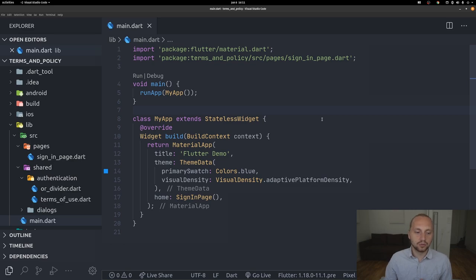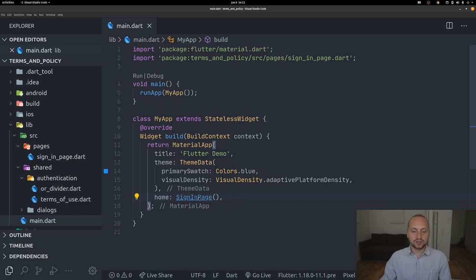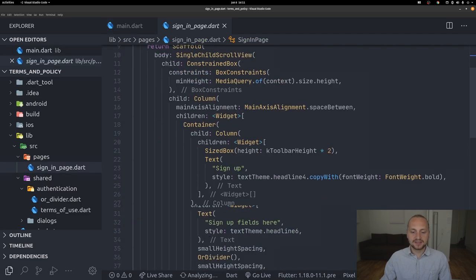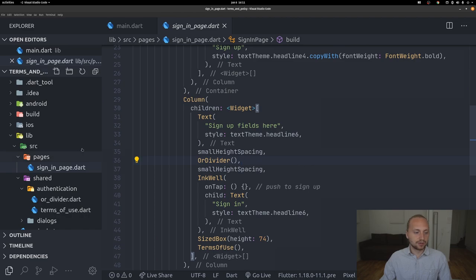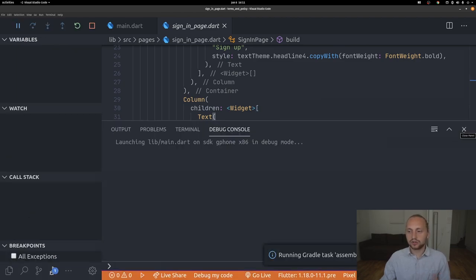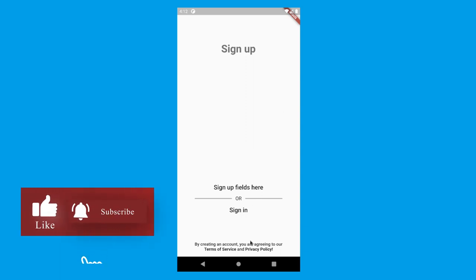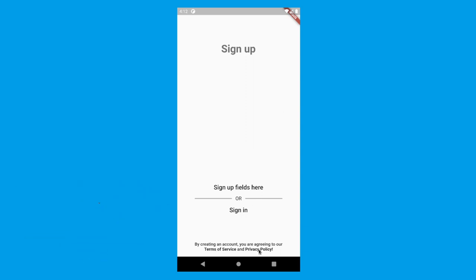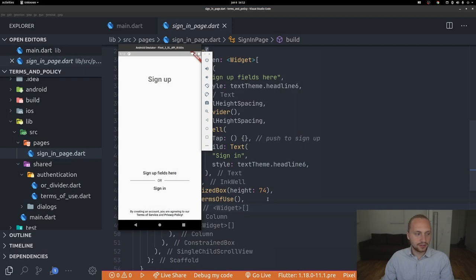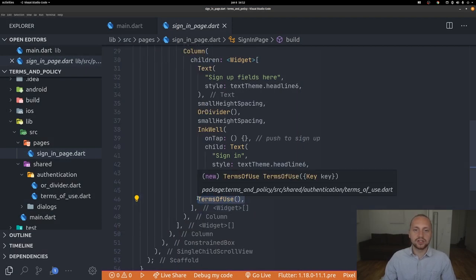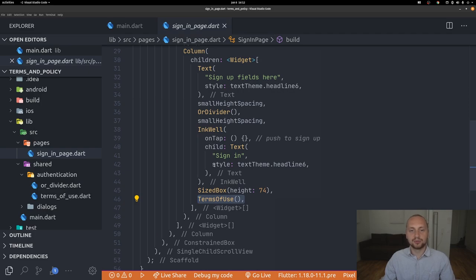Looking at the code, we have a very simple project. We have the main file which opens a sign-in page, and this sign-in page is very simple. Running the project, we can see the application. It has terms of service and privacy policy links at the bottom, but pressing them does nothing yet. That text is inside a terms-of-use widget at the bottom of the sign-in page.